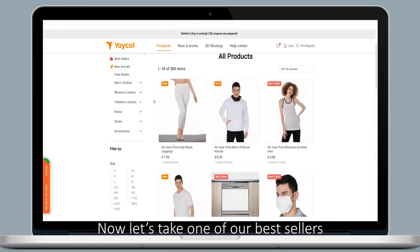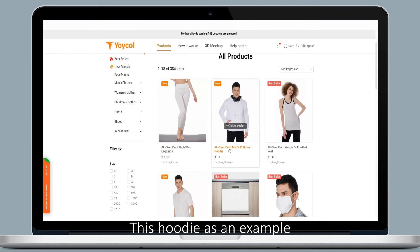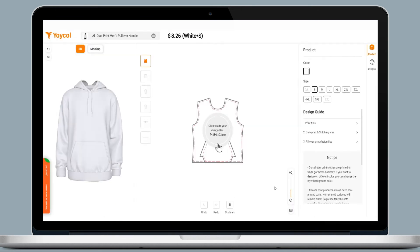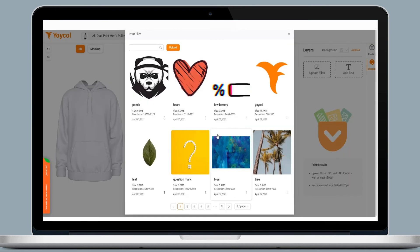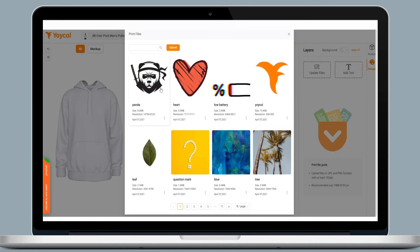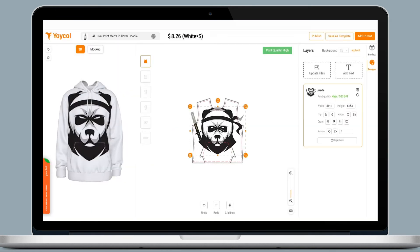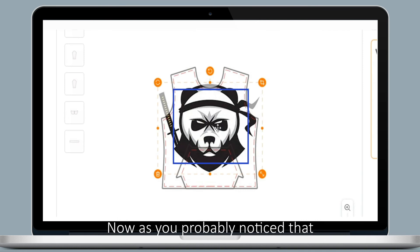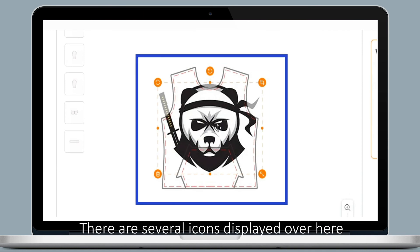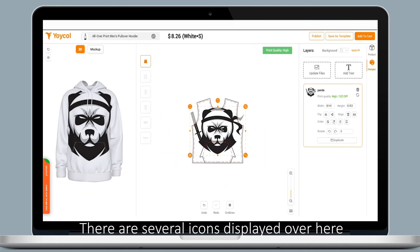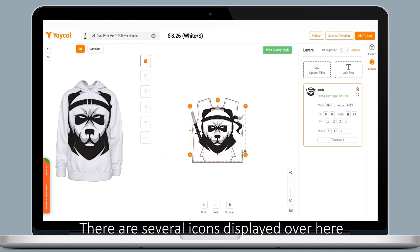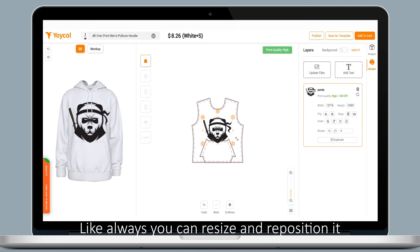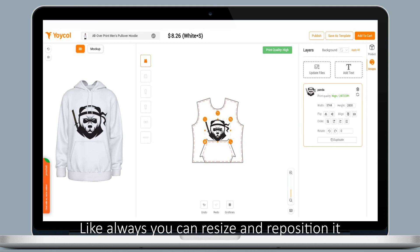Now let's take one of our best sellers, this hoodie, as an example. As you've probably noticed, there are several icons displayed over here. Like always, you can resize and reposition.